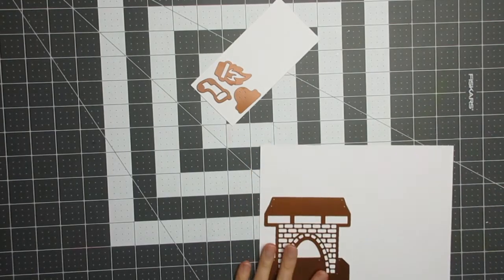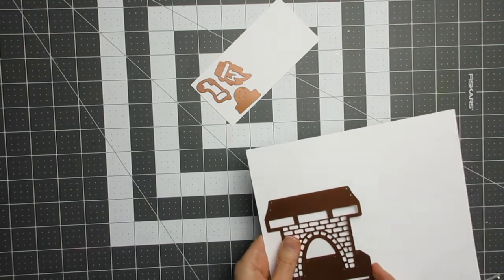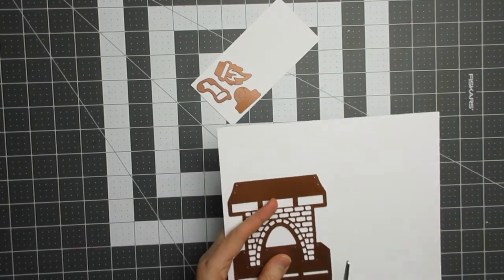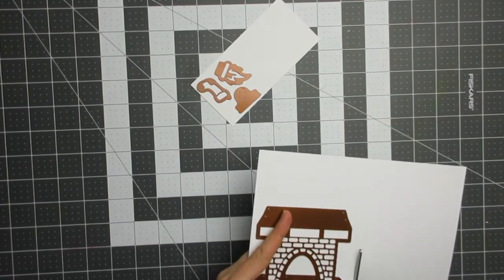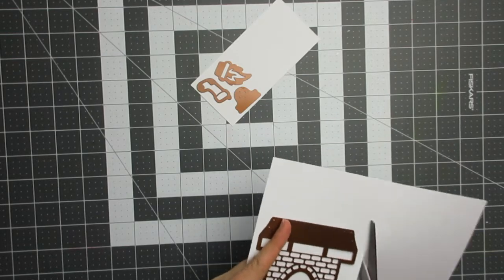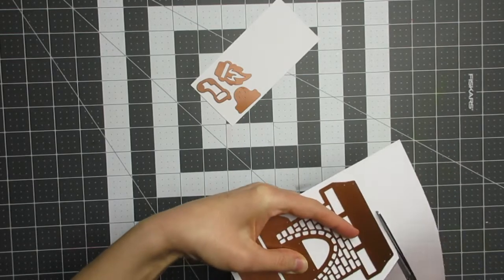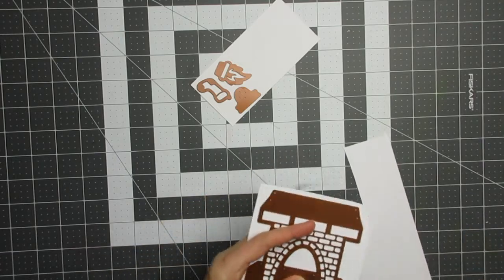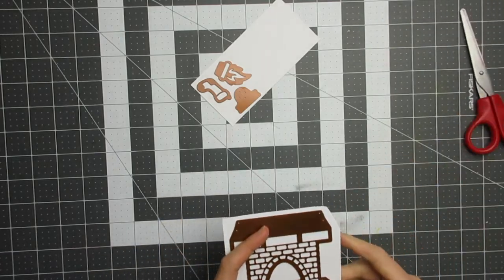I'm using a die that I've had for a little while now but haven't gotten around to using yet, which is the Creative Expressions Sue Wilson Festive Collection 3D Fireplace Die Set. This is the first time I've used this die set.